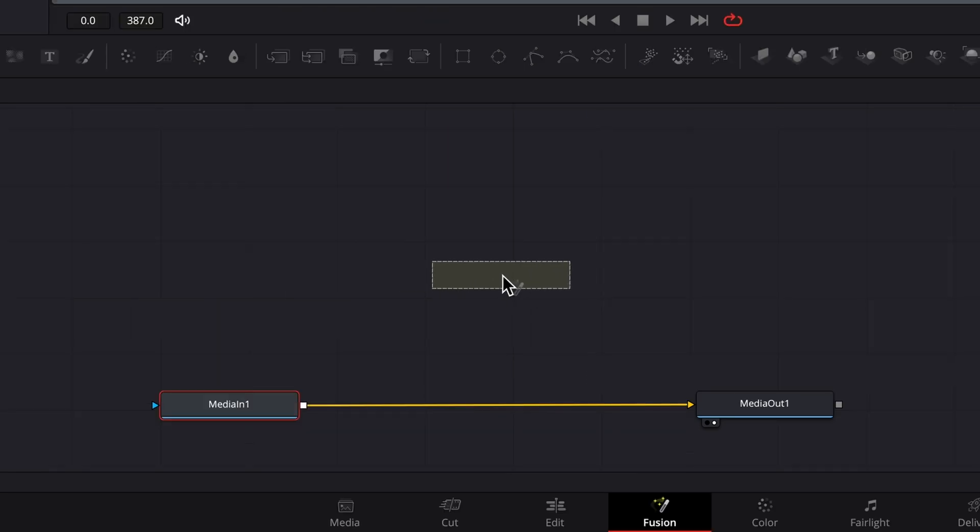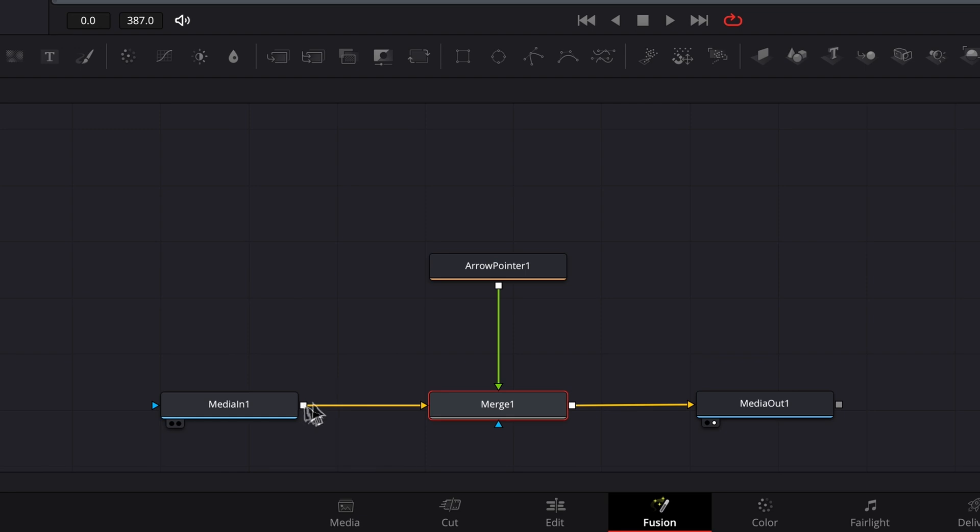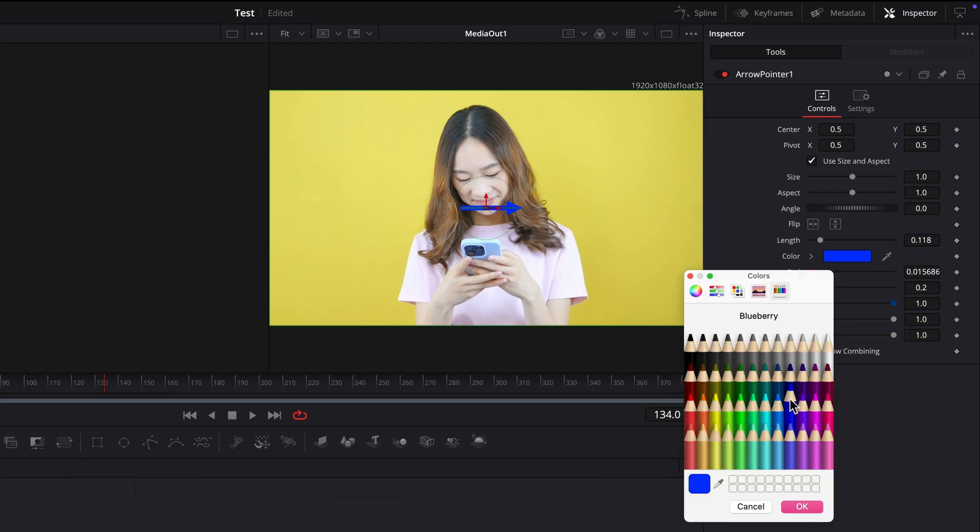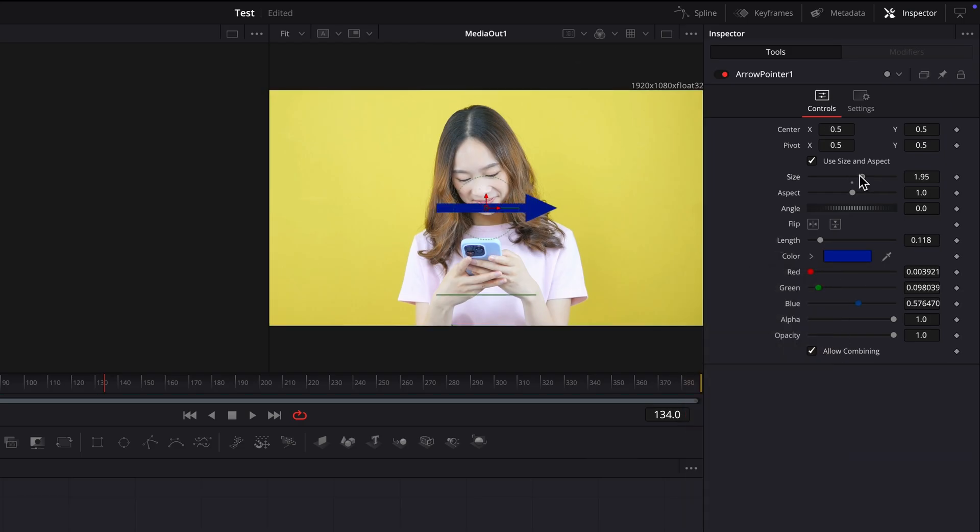Then it'll be like using a regular Fusion node. Insert it into the node tree, possibly set a few parameters in the inspector, and voila, done.